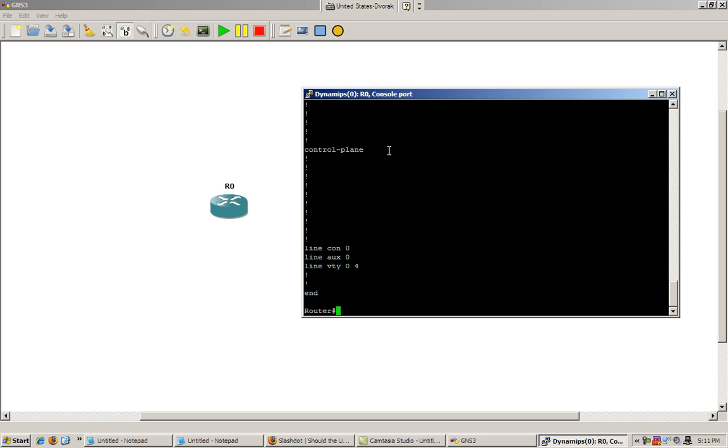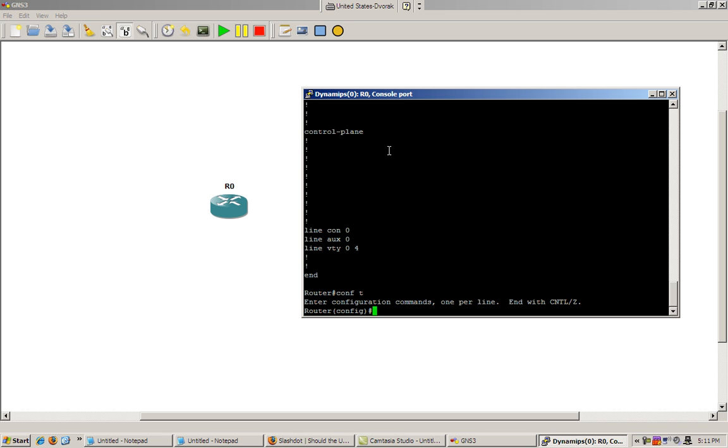So just to make this a little bit more interesting, we're going to add in a RIP protocol. And actually, even before we do that, we should probably configure an interface. So we'll do a conf t. We'll add in a loopback interface.